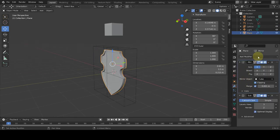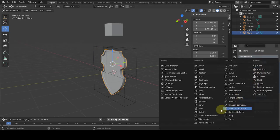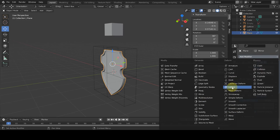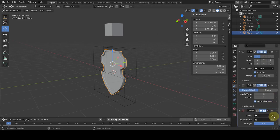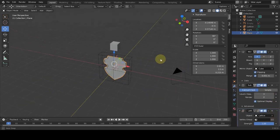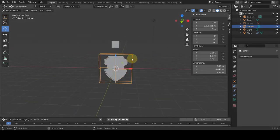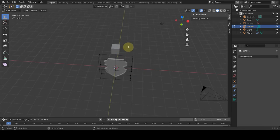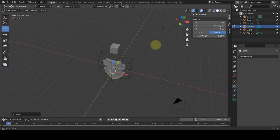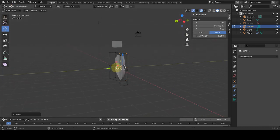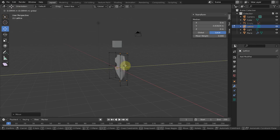Then select our object and from modifier properties, we select the lattice, and in the object section, we select lattice again. Now just go to the lattice edit mode section and move some of its middle vertices forward. As you can see, our shield is curved.